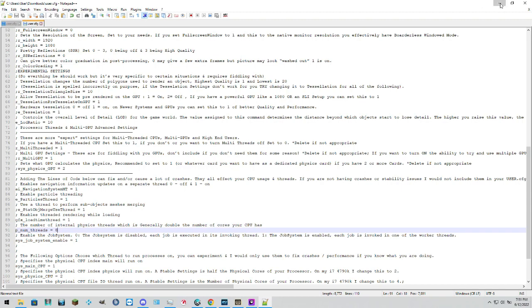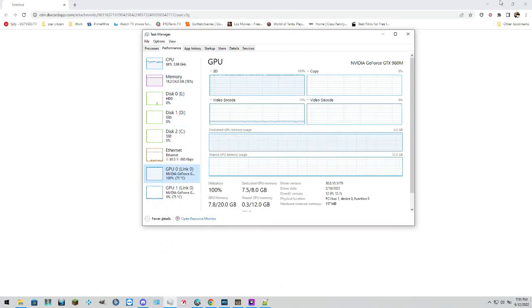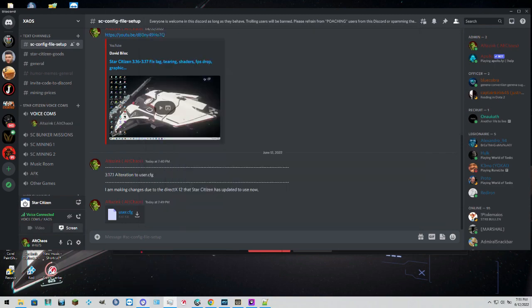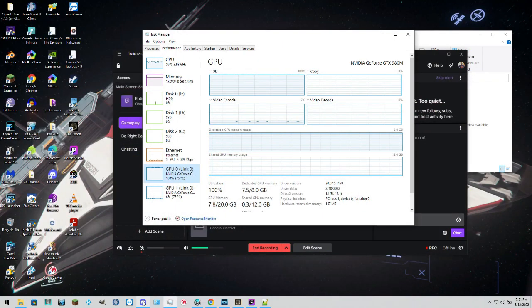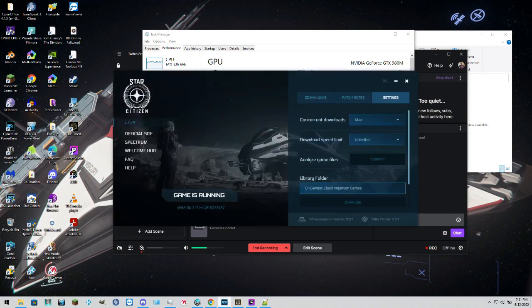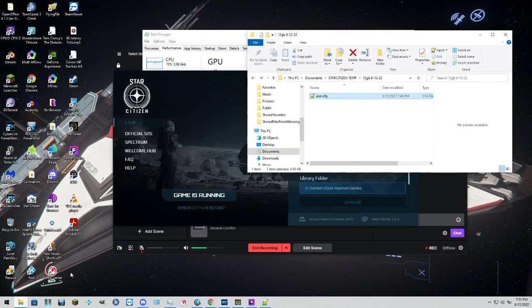Then what we're going to do is come into our Star Citizen folder. If you don't know where your Star Citizen files are, you can go to your RSI launcher. It's going to tell you there. So, you just open up a window.